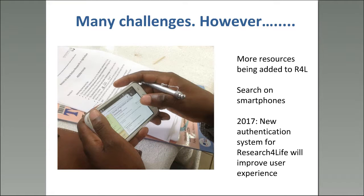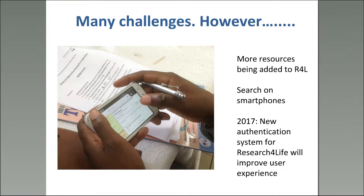To wrap up: there are many challenges, and we know it can be very difficult for researchers to get the information they need. But there's a steady influx of new scientific material added to the Research for Life collection. If you know of a peer-reviewed journal in your country that should be added, suggestions are very welcome — we work with Cornell on content. Since computer access can be problematic, the portal also works on smartphones and tablets, and you can download PDFs to your phone and read them later. The new authentication system will also make access easier.